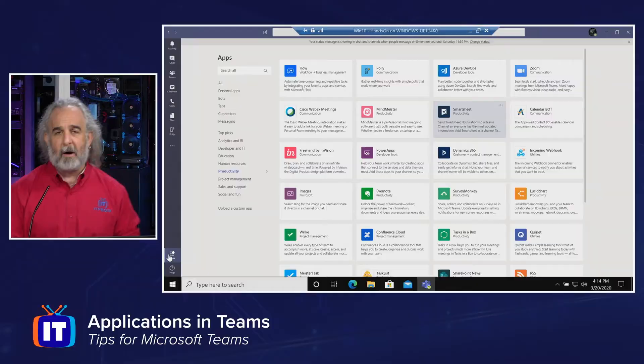Hello, everybody. My name is Adam Gordon. I'm an edutainer here at ITProTV, and I'm your host for this series. In this episode, we're going to take a look at apps and how apps can be integrated into Teams to make you more productive. Join me here if you will.